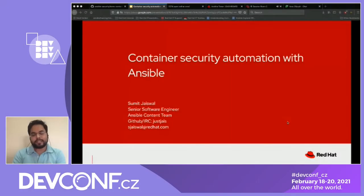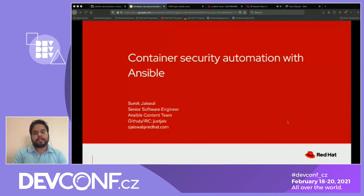Good morning, good evening, and good afternoon based on your location. My name is Sumat and I'm here to present on the topic of container security automation with Ansible.